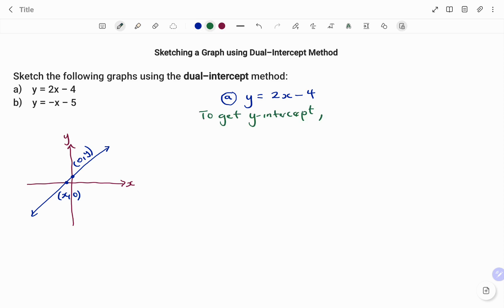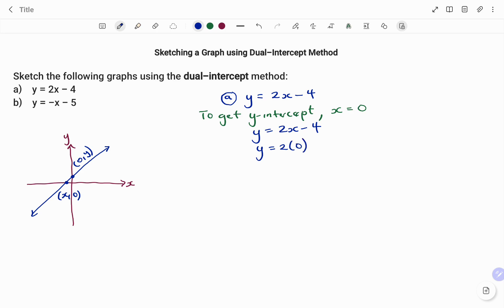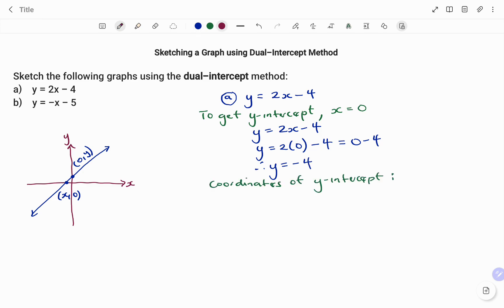To get the y-intercept, the value of x is zero. Going back to my equation y equals 2x minus 4, every occurrence of x I'm going to replace with zero. So I have 2 times 0 minus 4, which gives me 0 minus 4. Therefore the value of y is equal to minus four.